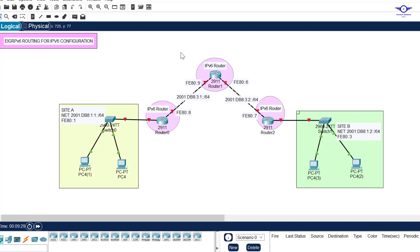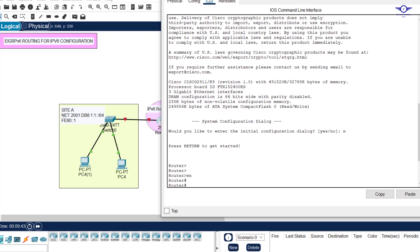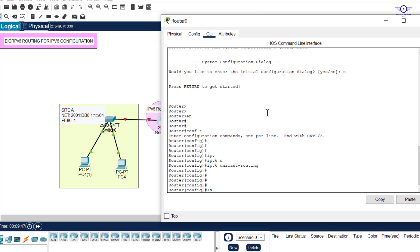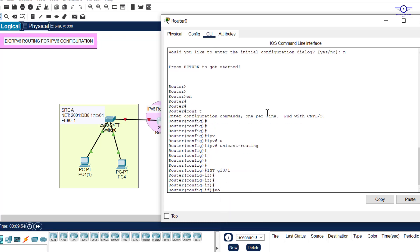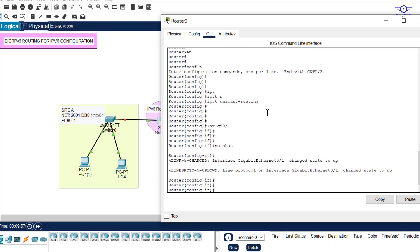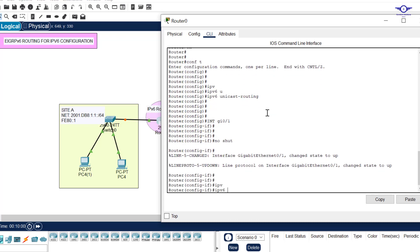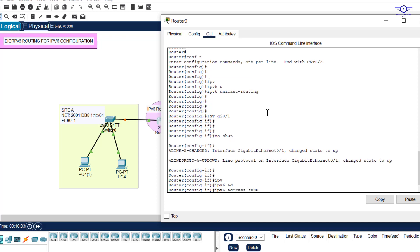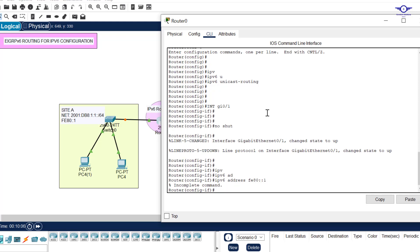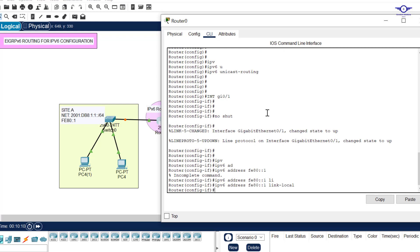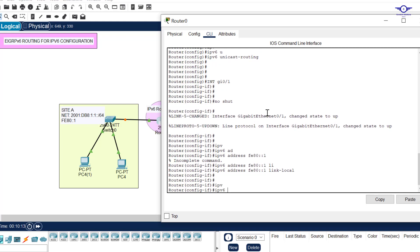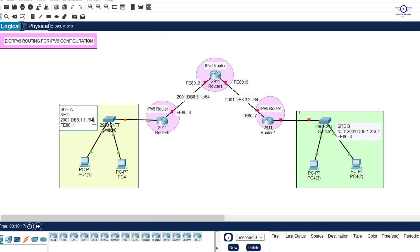I'll demonstrate with one interface and then configure the rest quickly. Starting with GIG0/1: I go to `interface GigabitEthernet0/1`, type `no shutdown` to bring it up, then configure the link-local address with `ipv6 address FE80::1 link-local`. Then I add the global unicast address by copying the network prefix and assigning it.